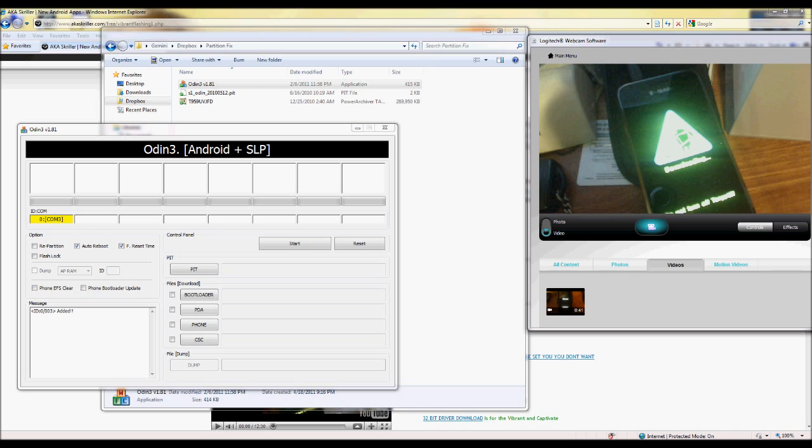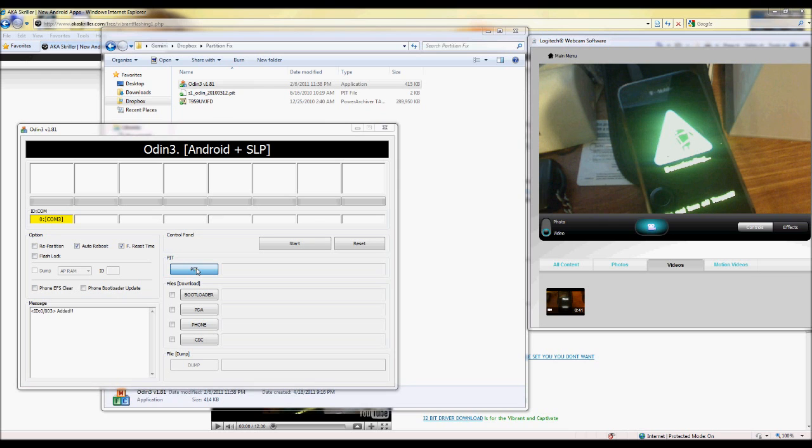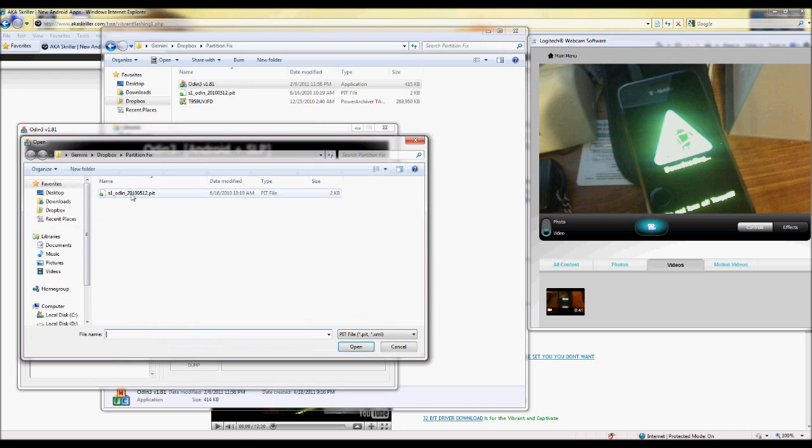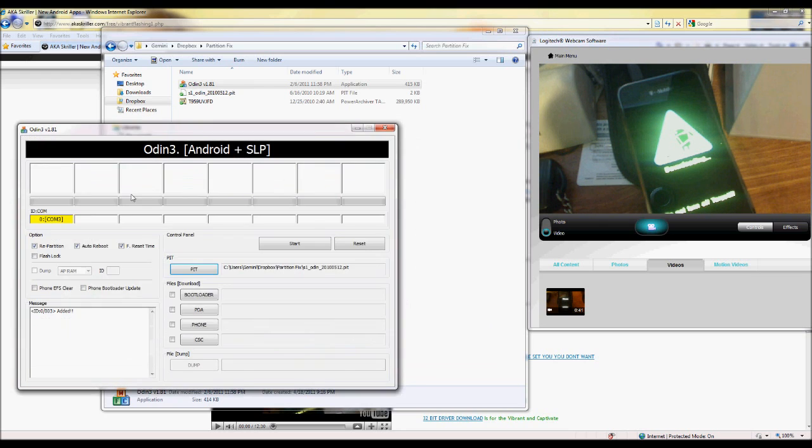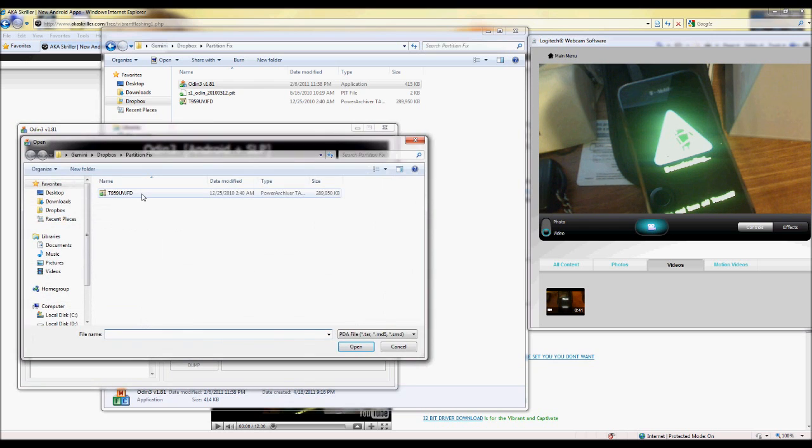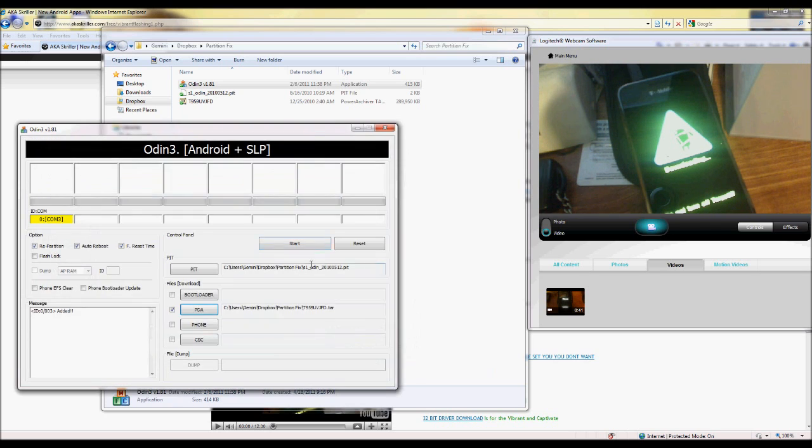Now we're going to go to Odin. We click on the PIT button right here and load the PIT file. Then we click on PDA and load that one. That'll be probably the last file you download. And then you just hit start.